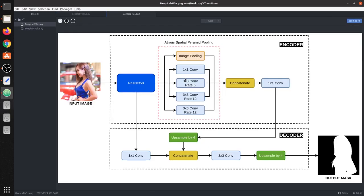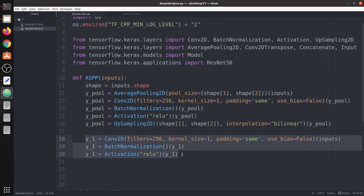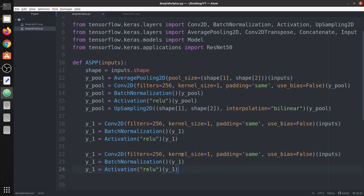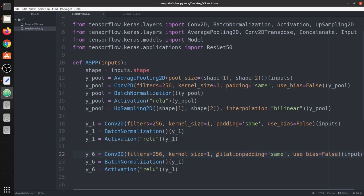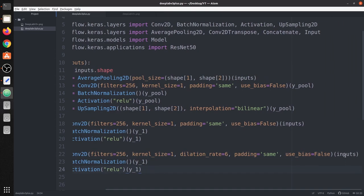Next are the three dilated convolutions with rates 6, 12, and 18. We copy the same conv-BN-ReLU block and add the dilation rate parameter. For rate 6, we name the output 'y6' and set 'dilation_rate=6' on the convolution layer, with 'padding=same' so the output spatial size remains 16x16. We repeat this for rate 12 (output 'y12') and rate 18 (output 'y18'), updating the dilation rate accordingly. All outputs maintain the same spatial size so they can be concatenated later.